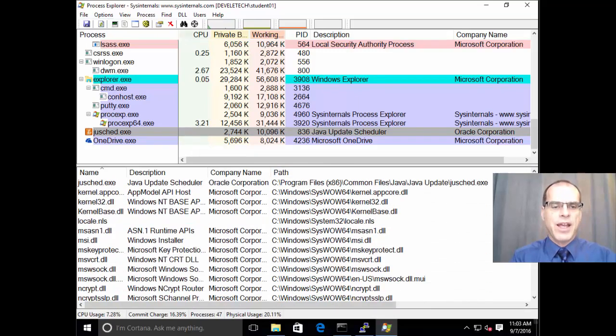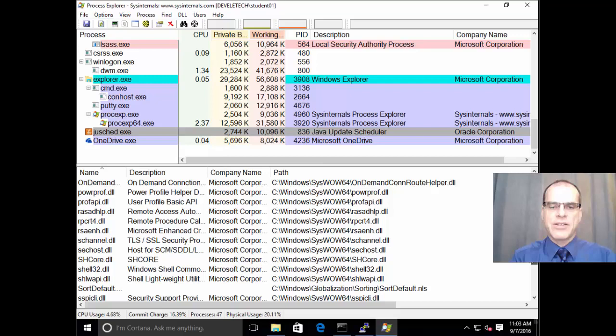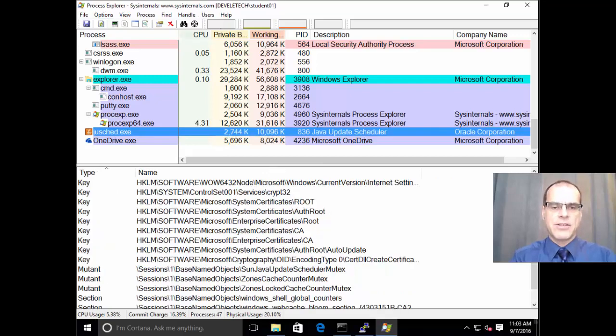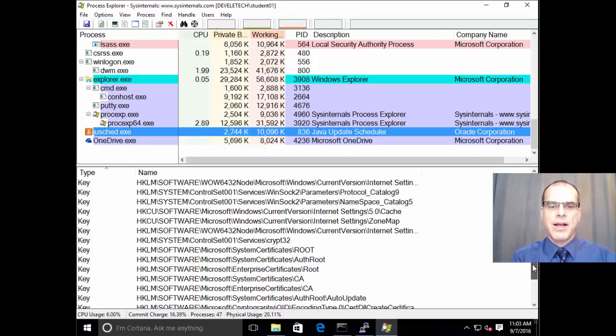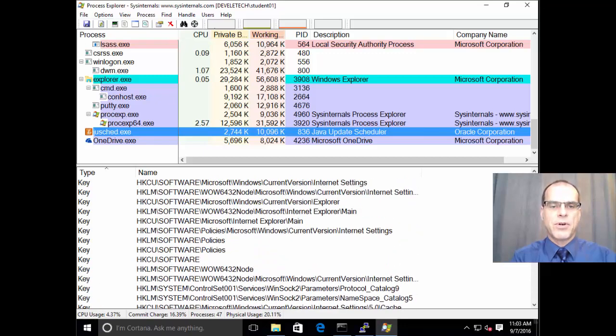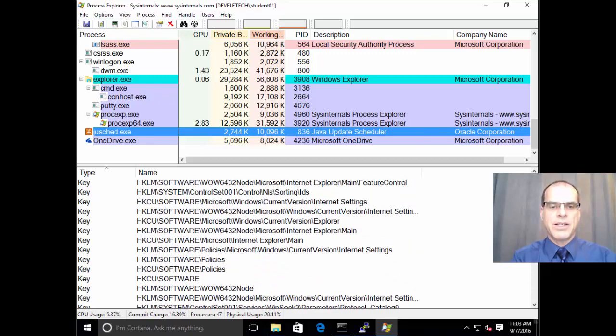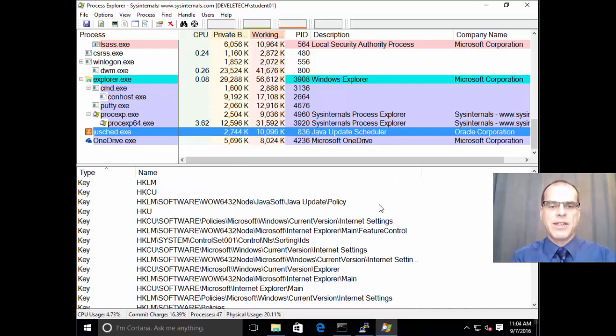And so there's quite a few. And once again, these DLLs that are accessed along with the handles that are in use may give us some clues as to whether the program is malicious or whether the program is not. So if we want to look at some of the entries that this program may be using,